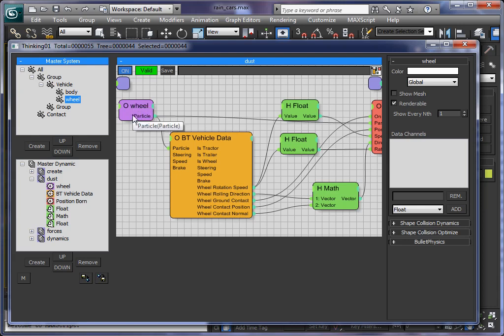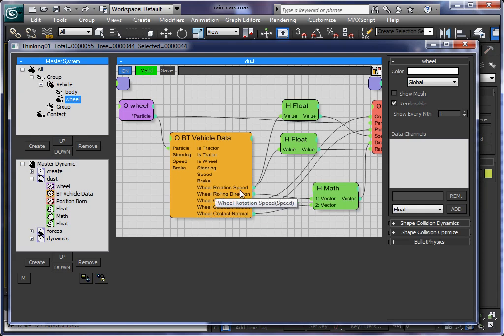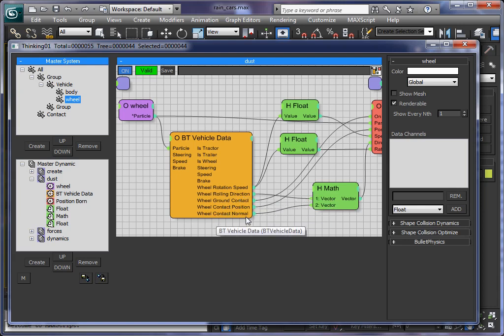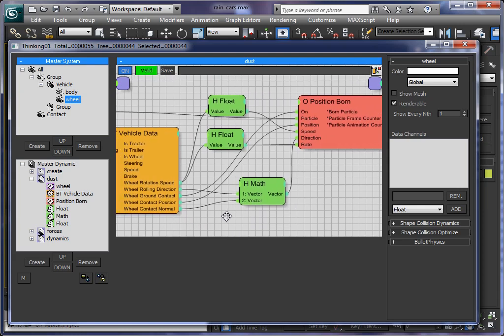So if we have a wheel particle this information is sent to our operator node here called vehicle data. And that allows us to access all details of a wheel object or wheel particle. So we can get the rotation speed, rolling direction, ground contact, contact position, contact normal. So what we did here is we use the ground contact, that means did the wheel touch the ground?